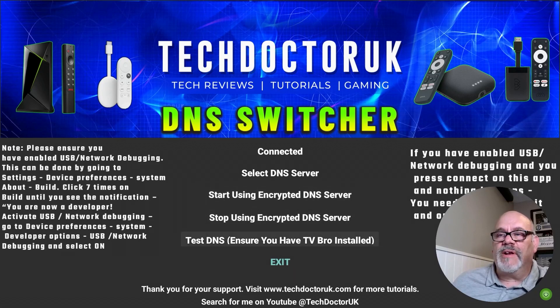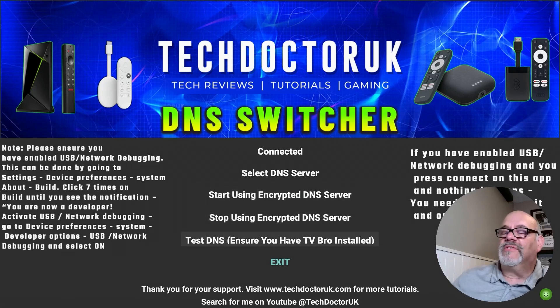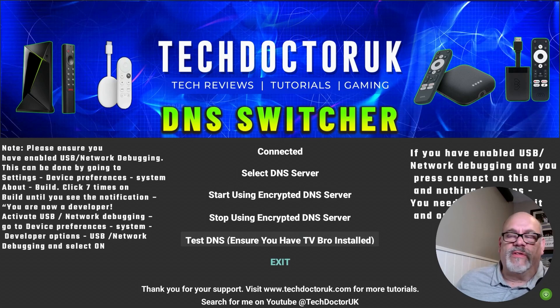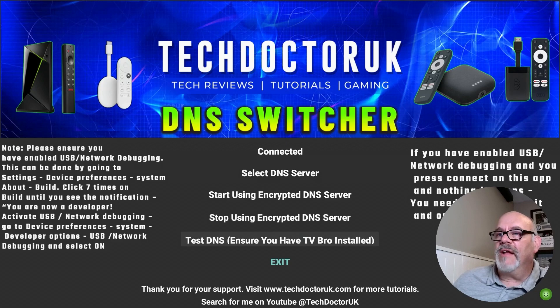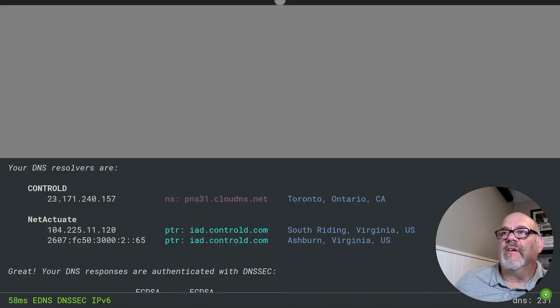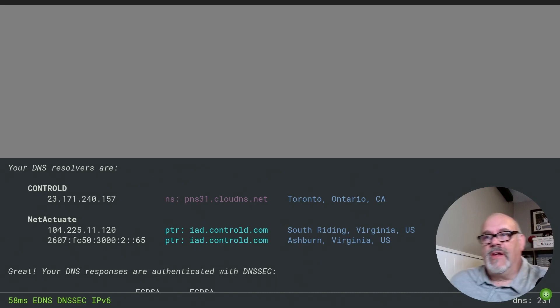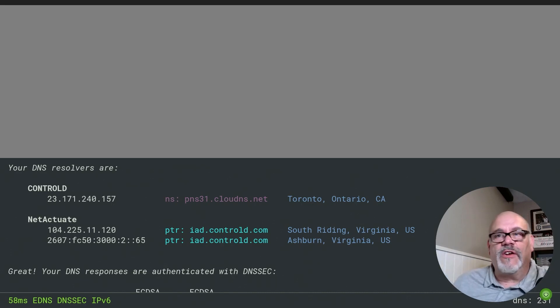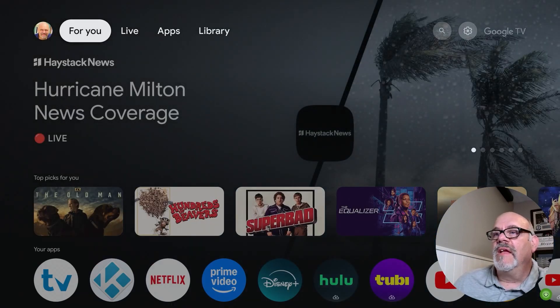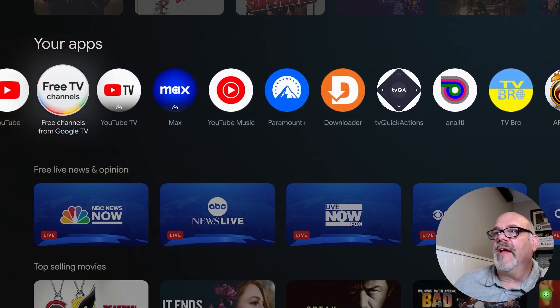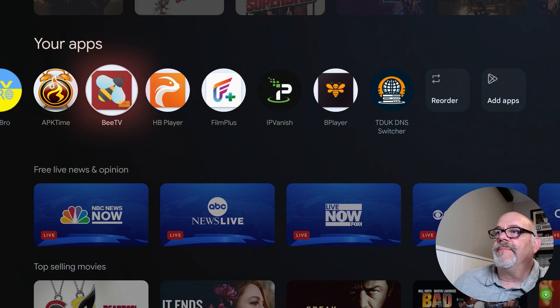The last thing we can do — and this is optional — is to see what this actually did in graphic form. If you have a browser installed on your device, like TV Bro for example — that's my default browser, it's free and it's in the Google Play Store — you can go ahead and click on that to see the DNS servers that are being used. You don't really need to know much about how all the inner workings happen, but rest assured the proof is in the pudding.